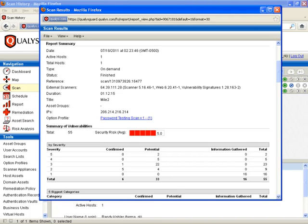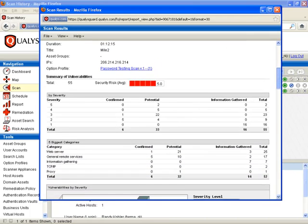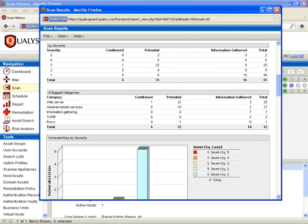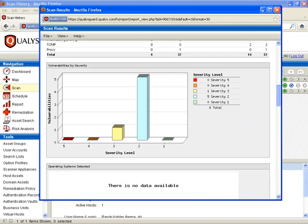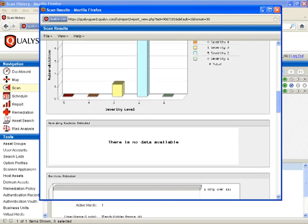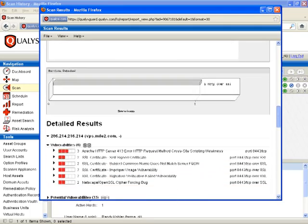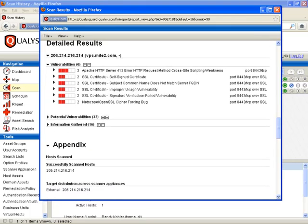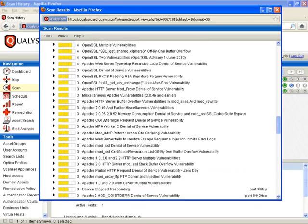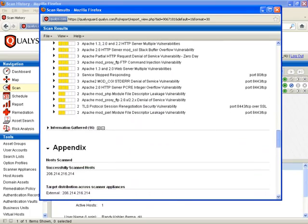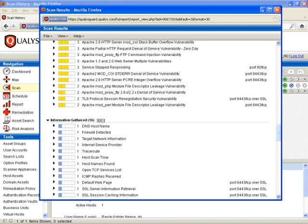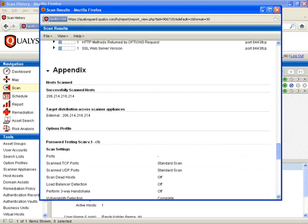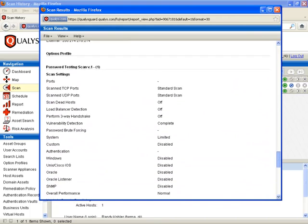We used the password testing scan version one options. It tells us some of the potentials and the severity of those as well, in different categories. We have five severity two levels and one severity three. It gives us additional information regarding the vulnerabilities, including possible cross-site scripting weaknesses, SSL certificates, and other potential vulnerabilities. It gives us a lot of information we can utilize, and it's all right there. Pretty straightforward.